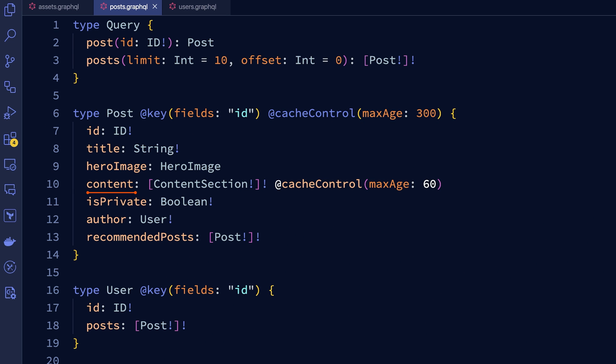This field here, content, has a cache control max age of 60 seconds. It only applies if that field is requested. So we would only get a max age of 60 seconds if the content field is requested. The cache control directive will use the most restrictive option. If you requested the content field of a post, the max age will be 60 seconds.